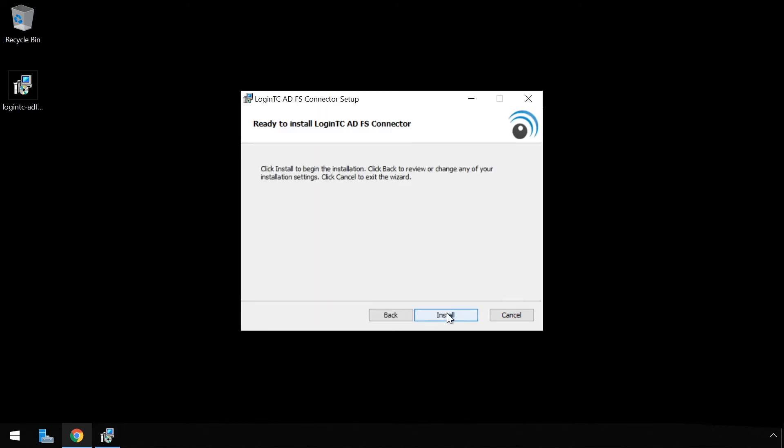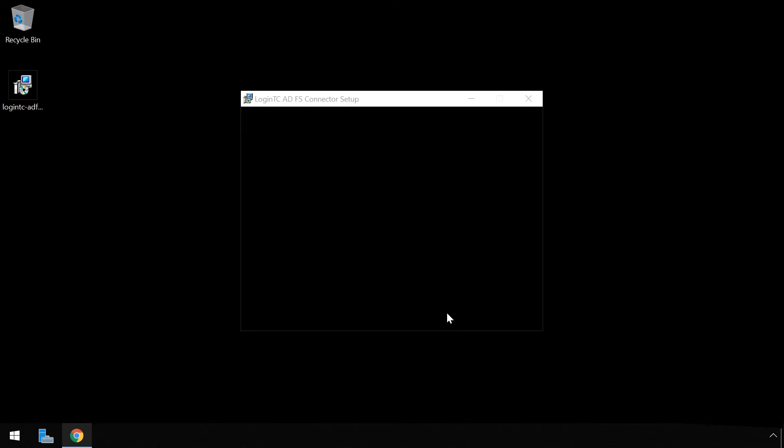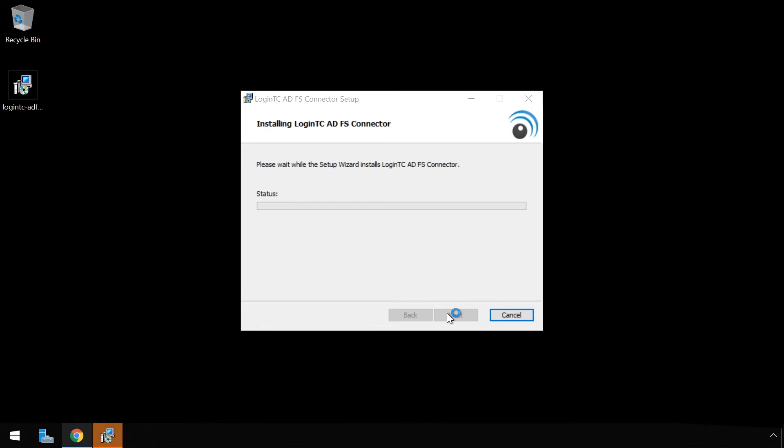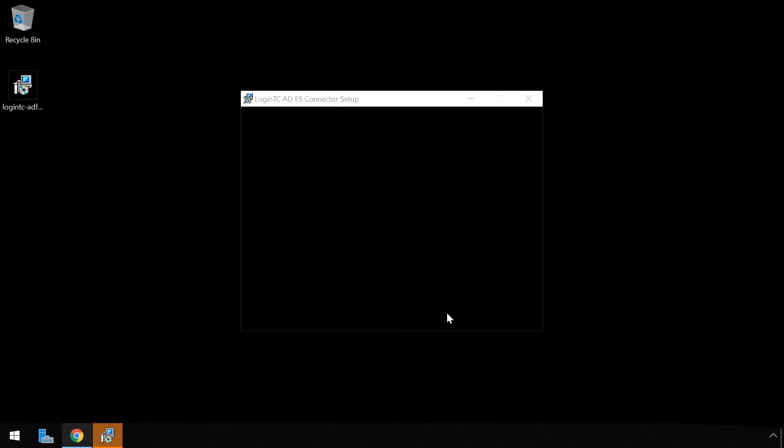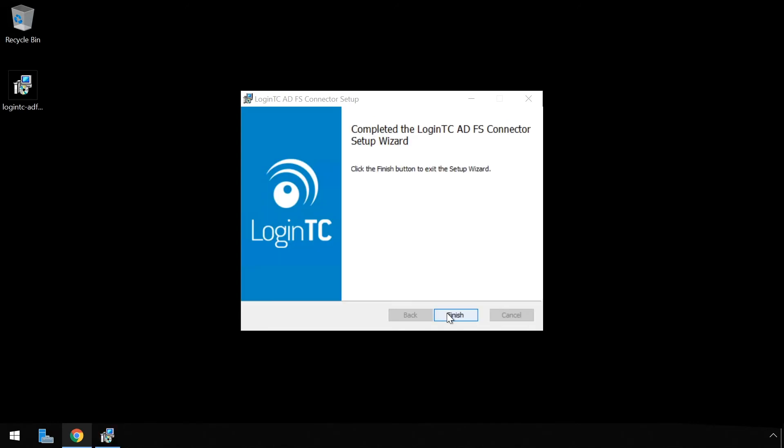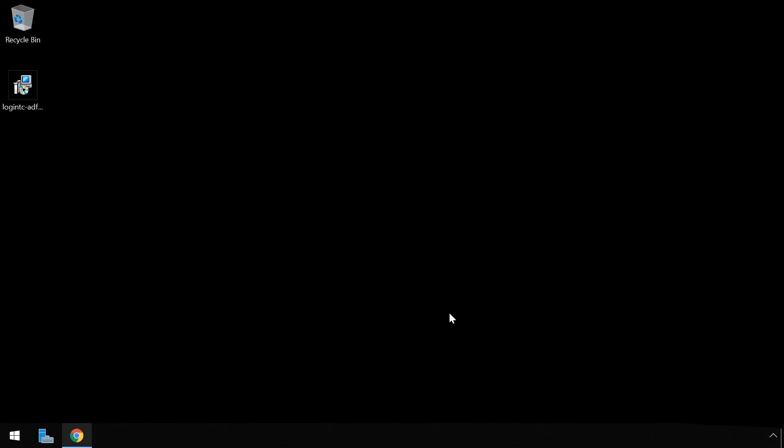Installation is now ready to commence. Click install. Click finish. The LoginTC Active Directory Federation Services connector is installed and ready to be configured.